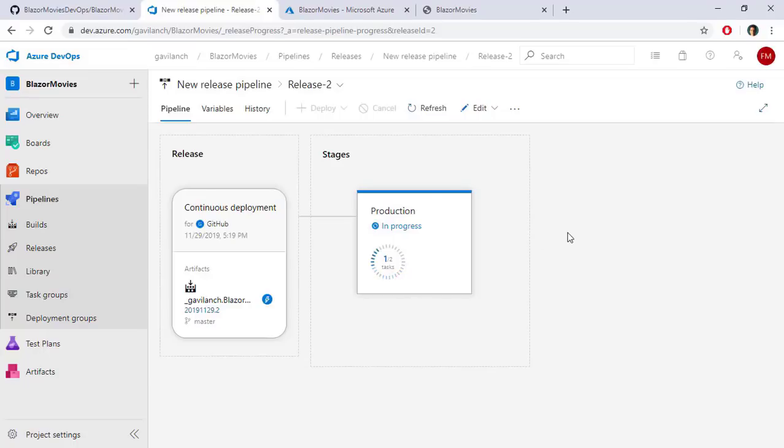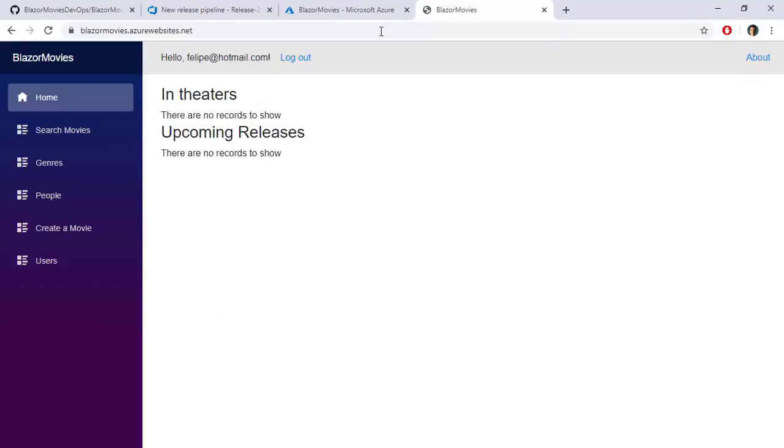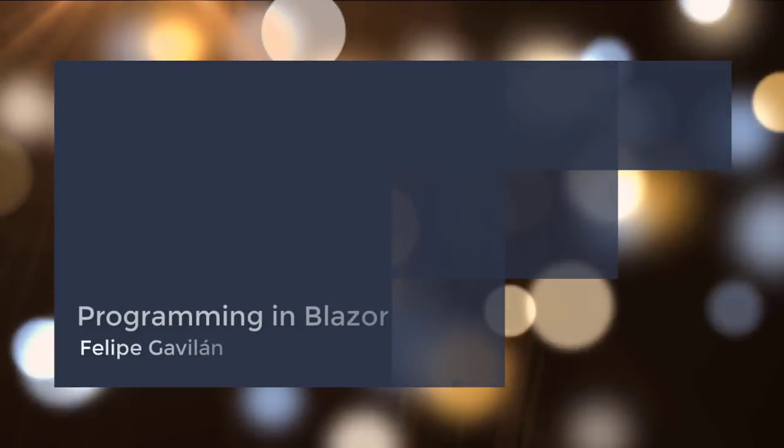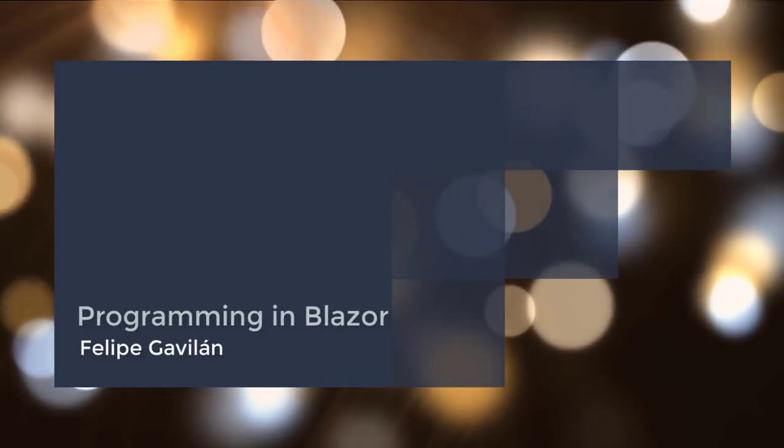At the end of this course, you will be able to make your web application with Blazor, ASP.NET Core, Entity Framework Core, and Azure. Join me and build applications with one of the most exciting new technologies of web development. Thanks!